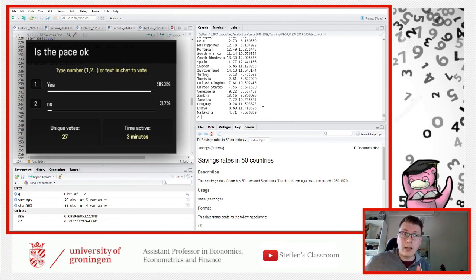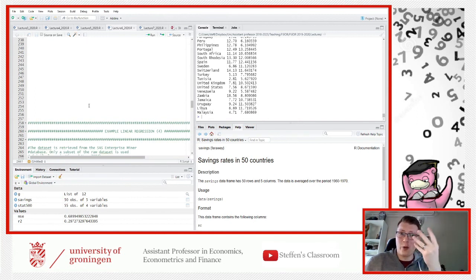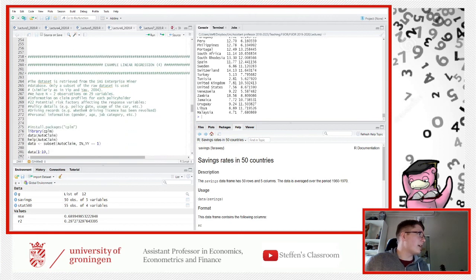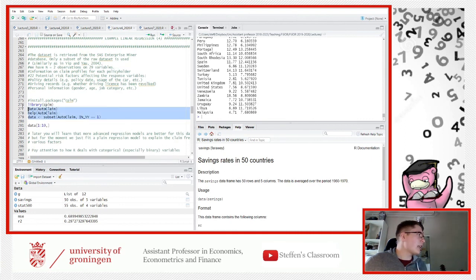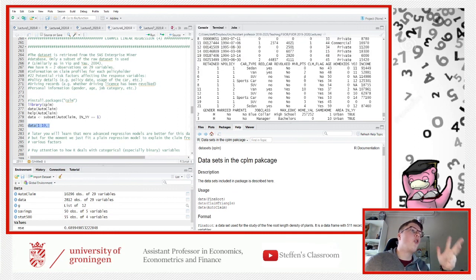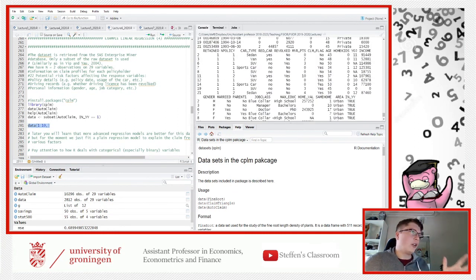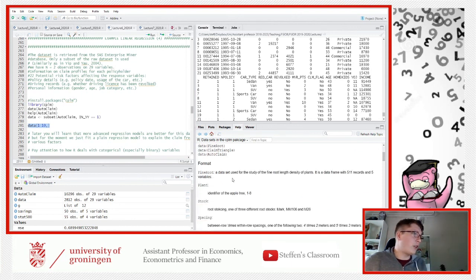We move on to linear regression example number four — there are five total, so we're more than halfway. We're going to look at insurance claims for car policies. There's a nice dataset with more than 10,000 records on 29 different variables. We have the policy number, the date, and two dependent variables we'll model: first, how many claims a person made in the past five years — the claim frequency — and then later the claim amount.